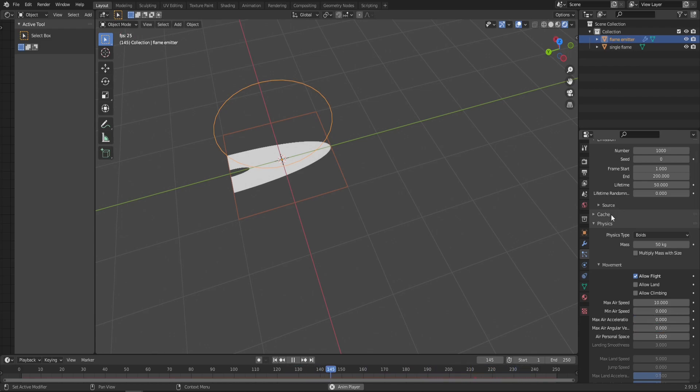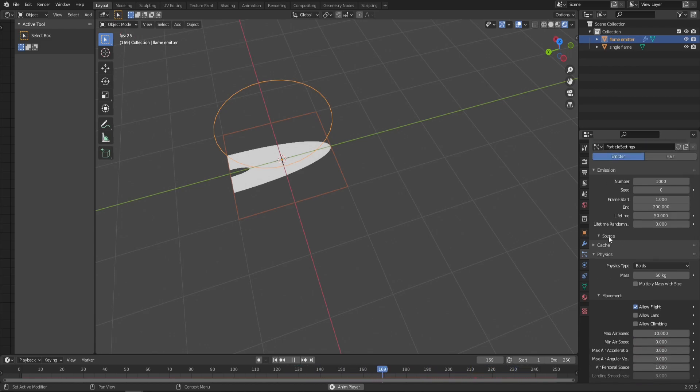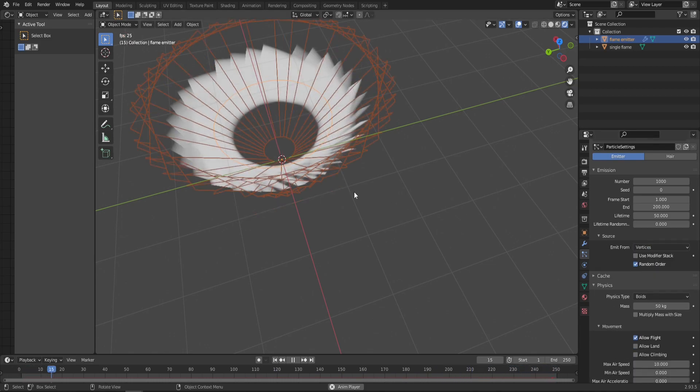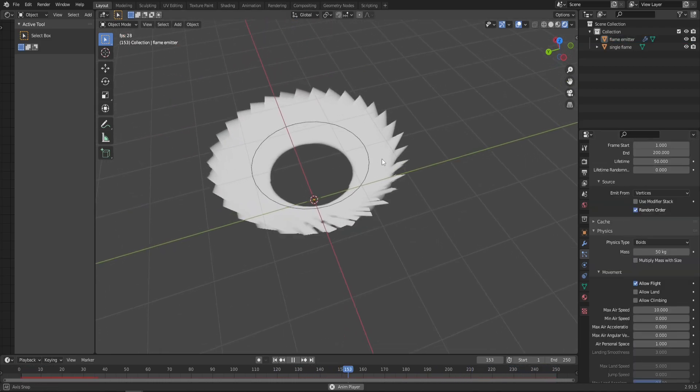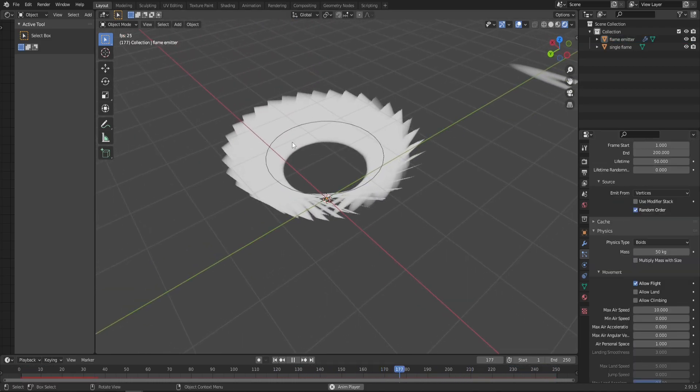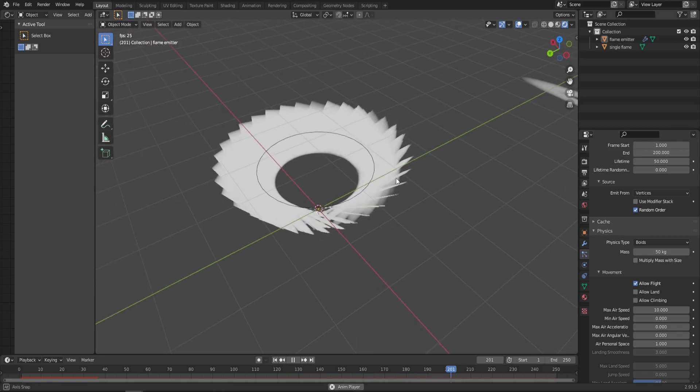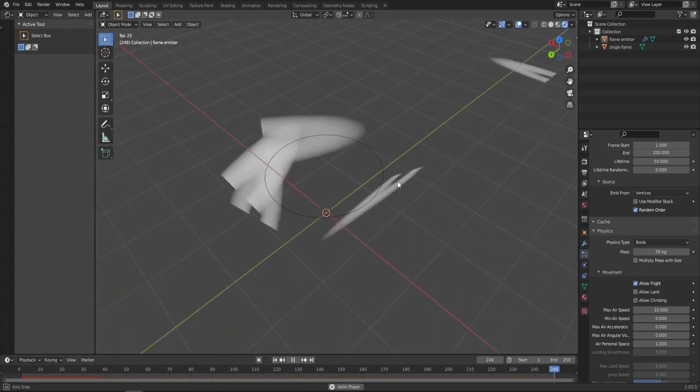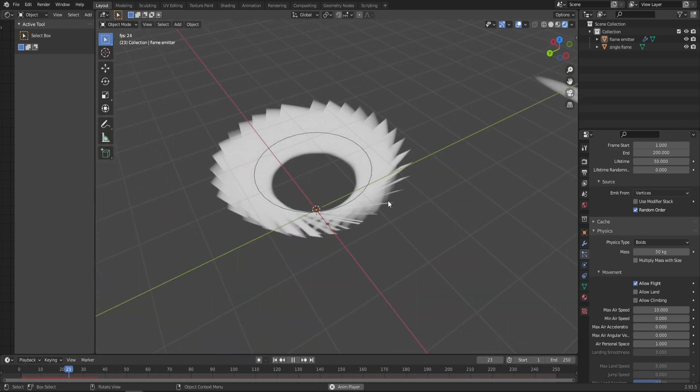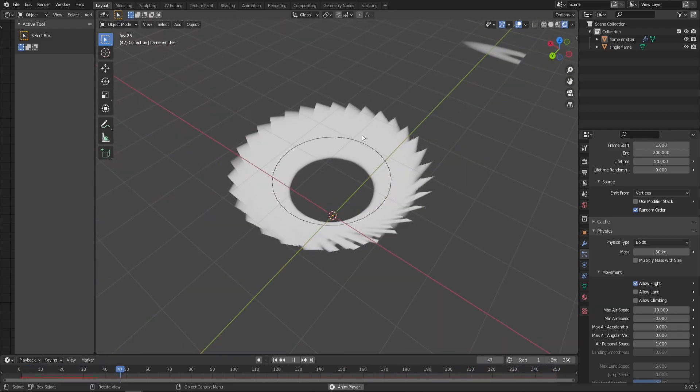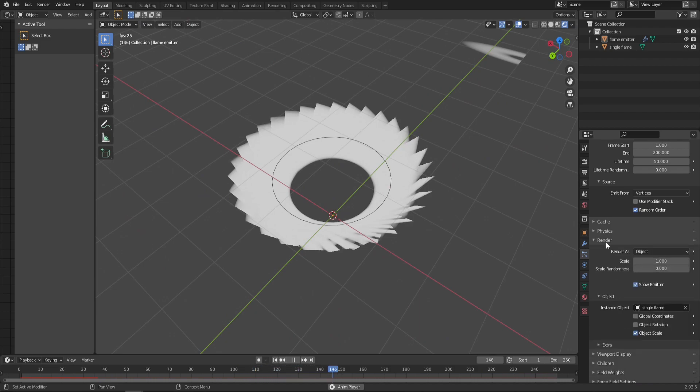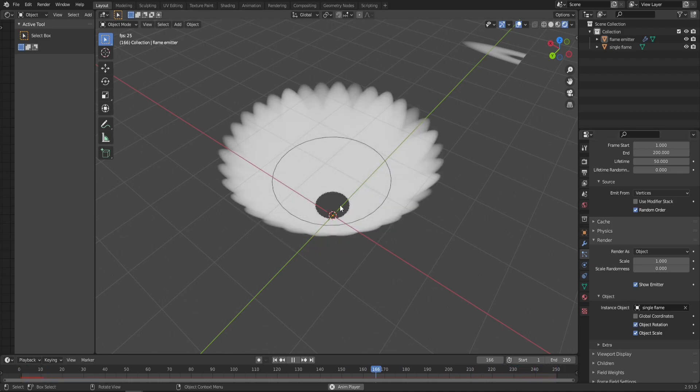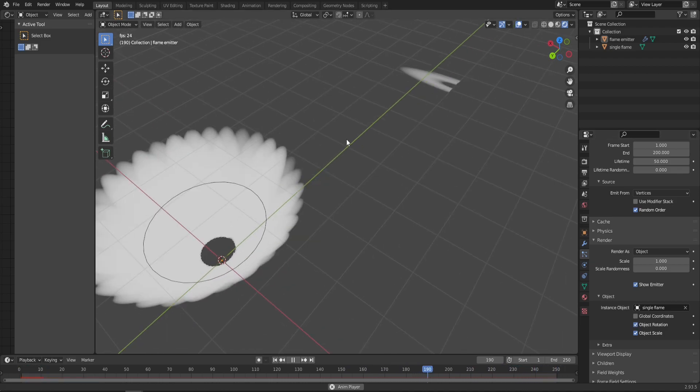A little bit higher you have the Source tab. Change Emit From from Faces to Vertices. As you can immediately see, it's being rendered now from the vertices, which is perfect. The only problem now is the rotation of our flame. For that, close the Physics tab, go to the Render tab, and in Instance Object check Object Rotation. Great, so that's done.